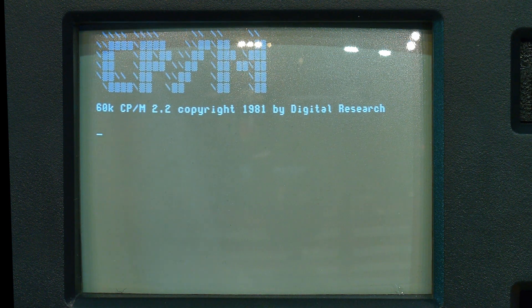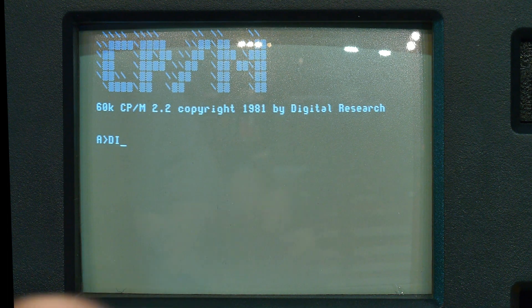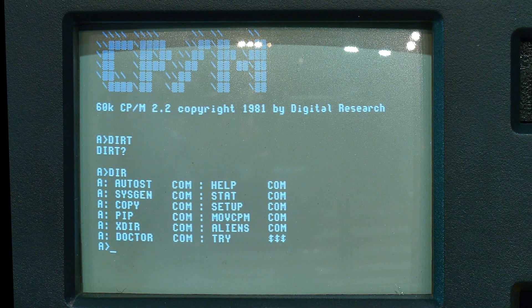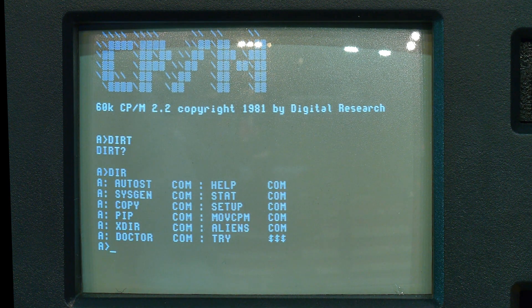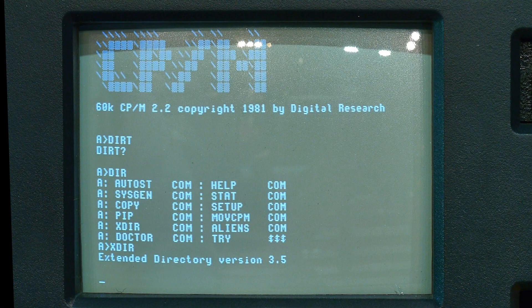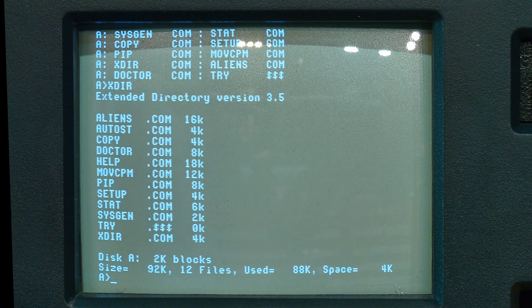It boots to CP/M. Looking at the directory, you've got a help file, a setup, all CP/M type stuff — PIP, Xdir. Xdir is an extended directory that gives you a little more information. We have 4K left on this diskette, which is why they give you another drive. That's the first disk you got — you got five disks.